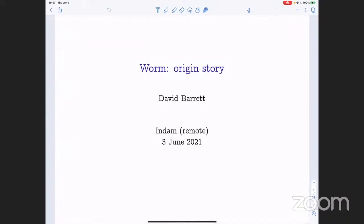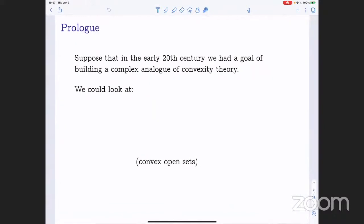I'm going to start by talking about some of the basics of convexity and pseudoconvexity theory. Suppose that in the early 20th century, we had a project of trying to build a complex analog of convexity theory. That's sort of what actually happened, but I don't think that was exactly the goal. Let's just pretend that that was our goal.